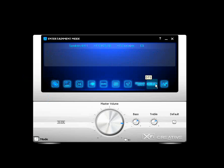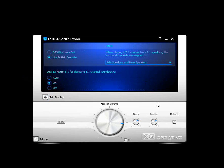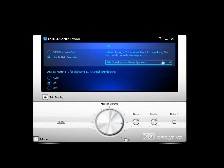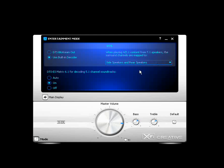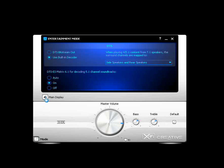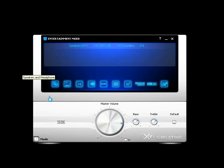And the ninth icon is your DTS icon. And this is, again, your settings here, whether you bitstream out or use the built-in decoder. Your side or rear speakers or both of them. And 6.1 mapping or decoding for 5.1 channel soundtracks. So that's something to play with to hear the difference how it sounds.